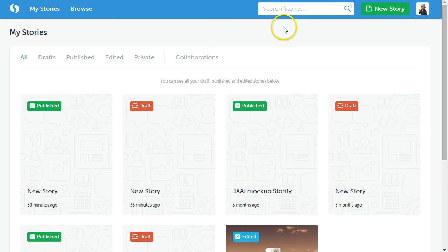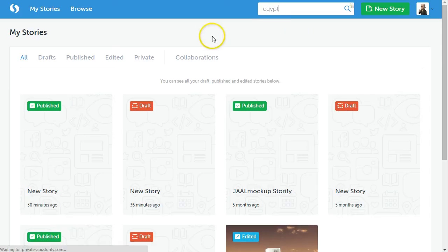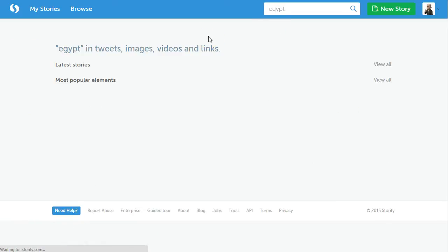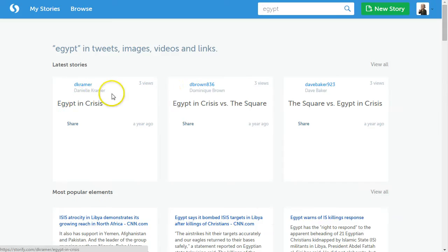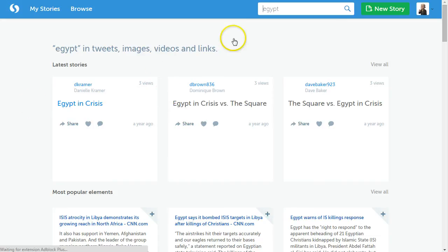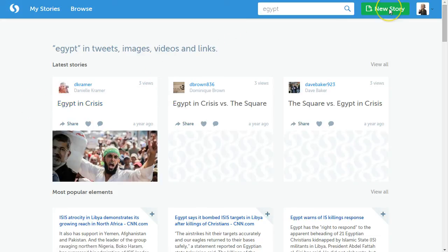So the way we get started—if you want to see what's out there, you could say, okay, I want to see what stories are out there about Egypt. You might be able to find some other content that people have shared earlier. But if you want to start your own, it's pretty easy.